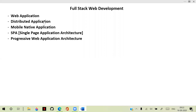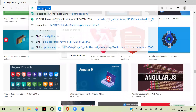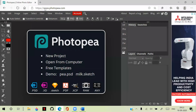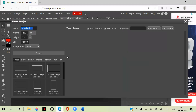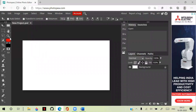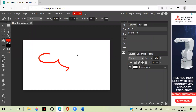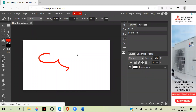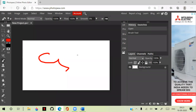For example, I will show you a website called Photopia — an online photo editing website. When you visit this website, you can select a new project, click create, and get a document where you can draw or design something. It is a website but having an app-like experience, like using Photoshop online. These types of applications are called progressive web applications.